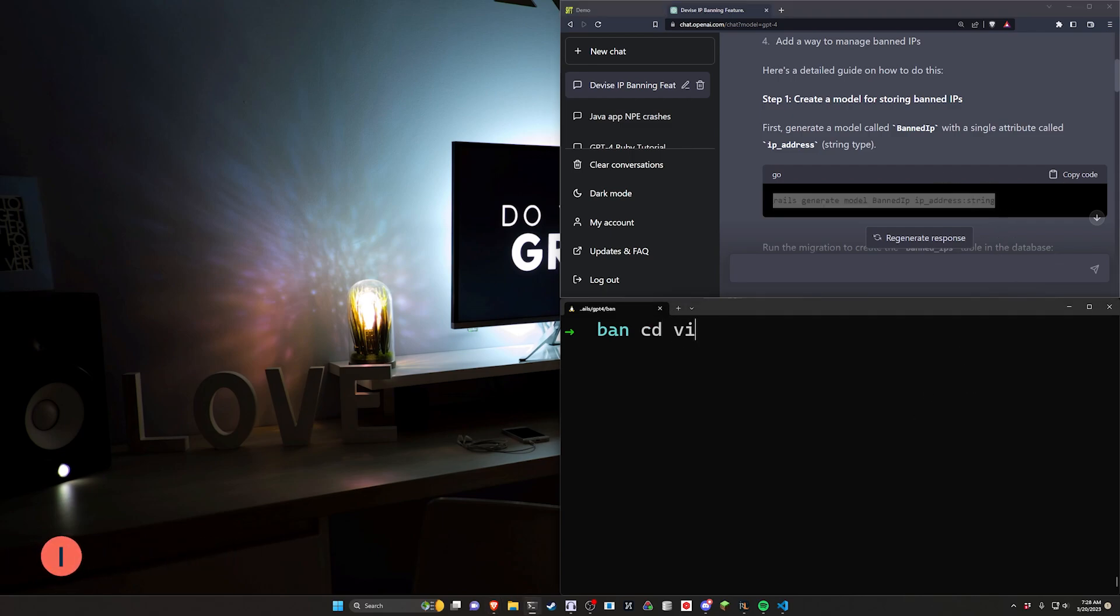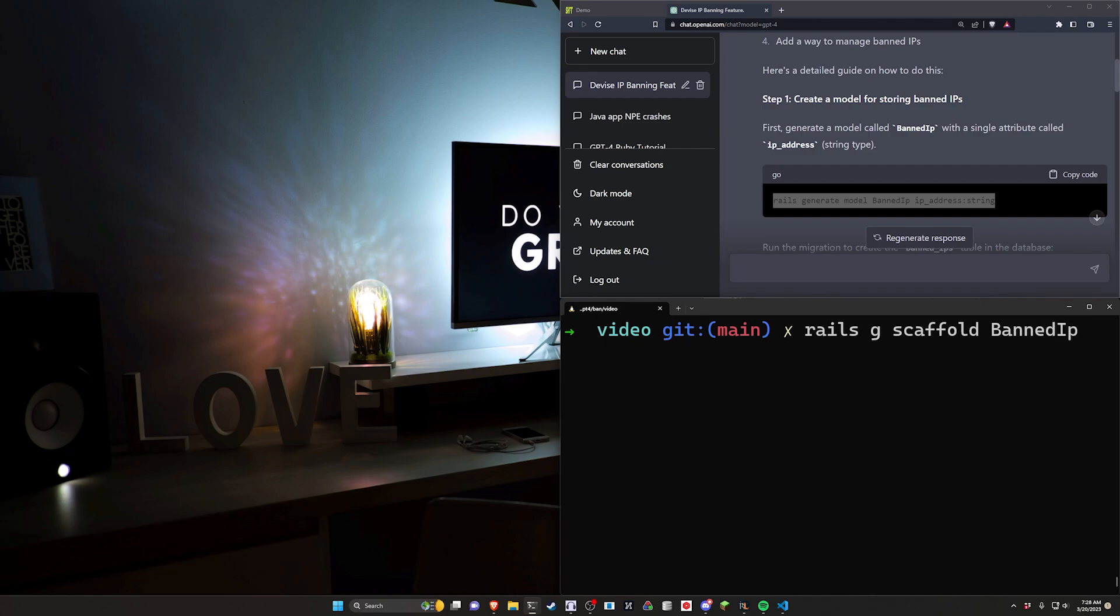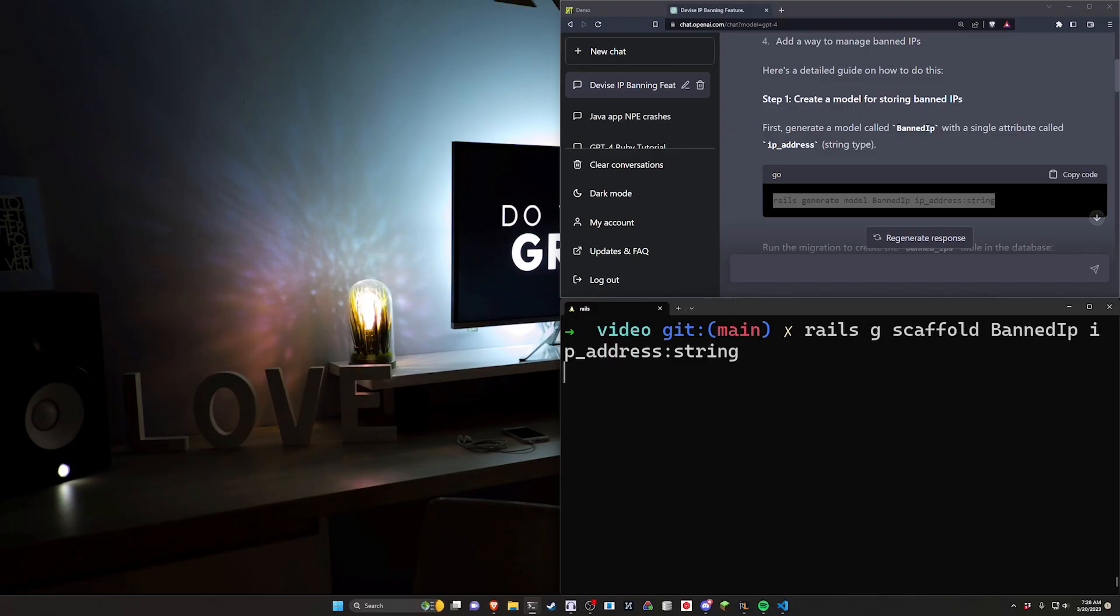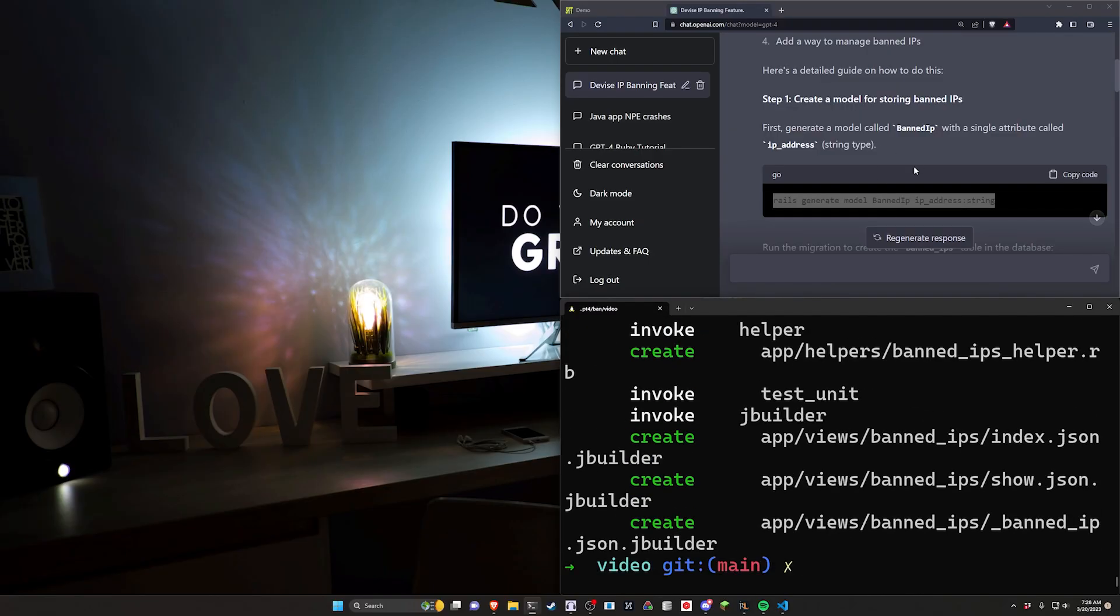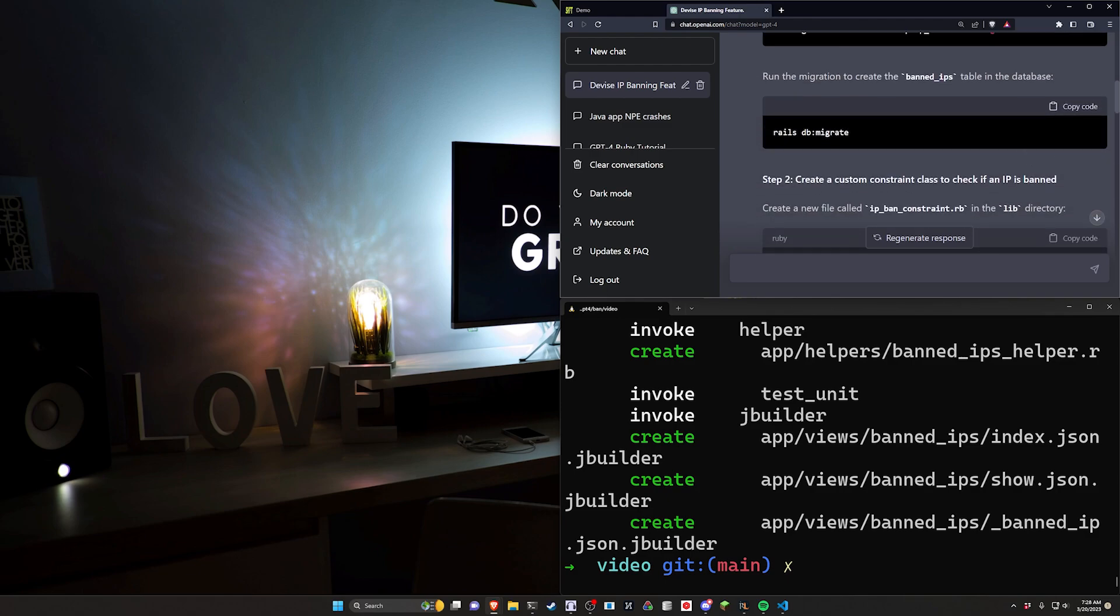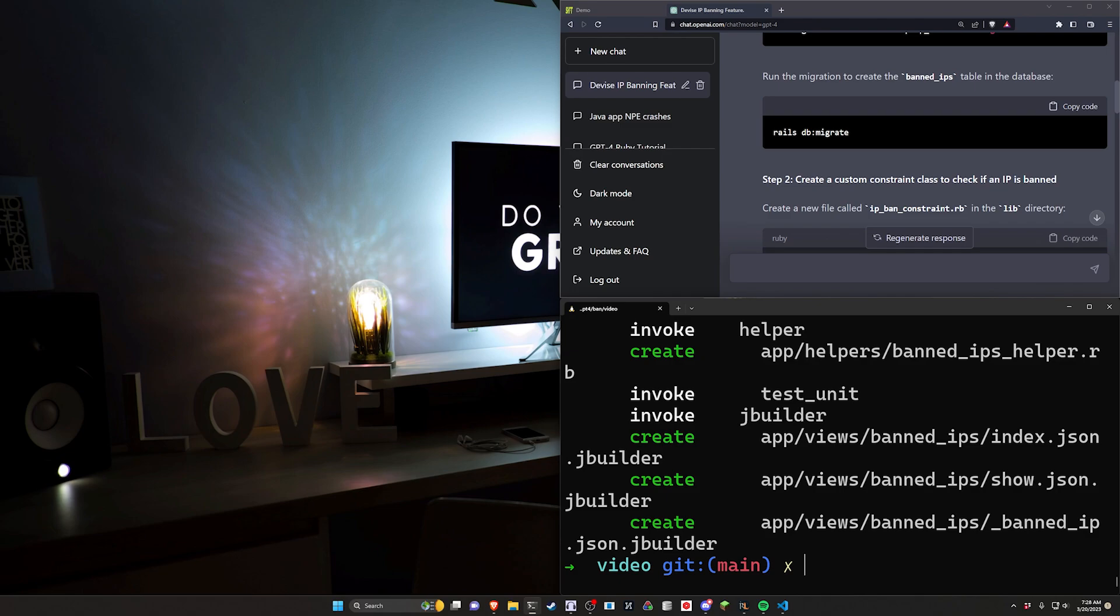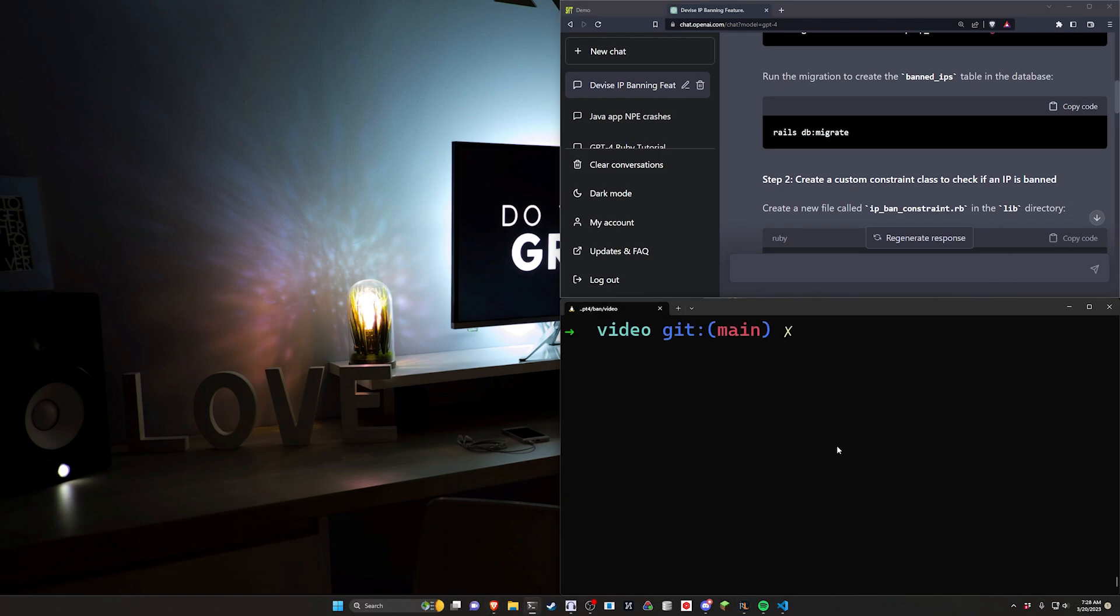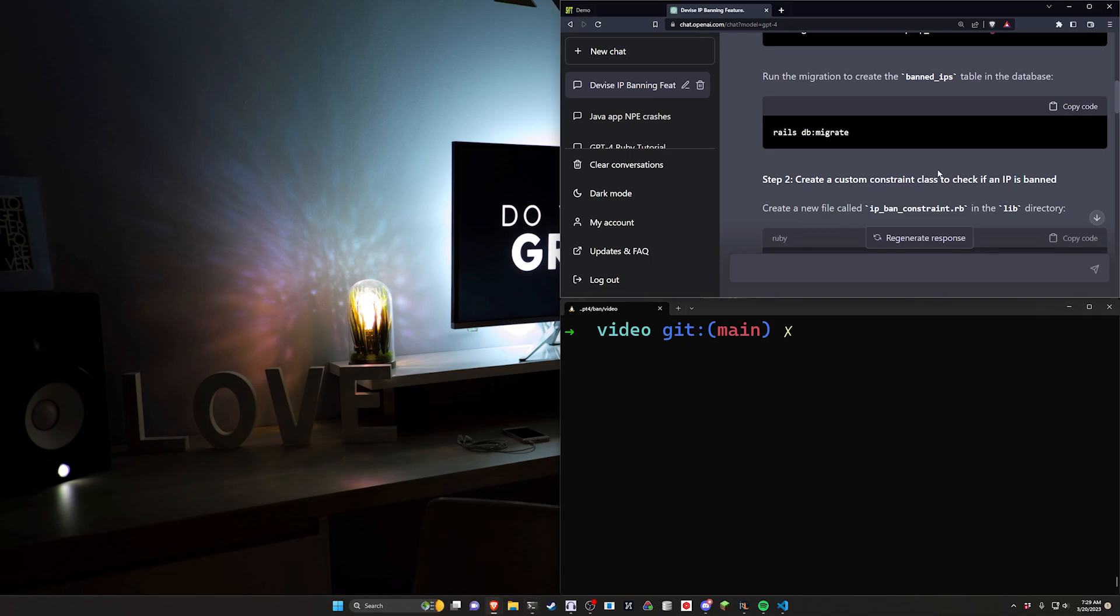We're going to cd into video and then do a rails g scaffold for a banned IP. We'll give this an ip_address of type string. Now with devise which we're going to be using, you could tie that to these IP addresses but it doesn't matter. If you're going to tie an IP address to the user themselves, it might be a good way to flag multiple accounts as banned. But then you want to make sure that they are also just banned if they have that IP address and not if they're signed into that user, because if they can just log into a different account then they're no longer IP banned—they're just account banned. So that's something to take into consideration.